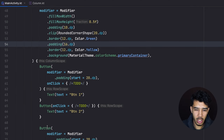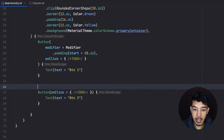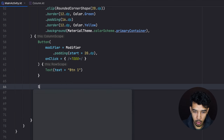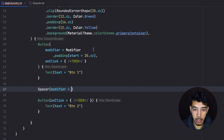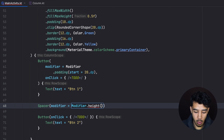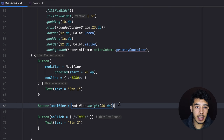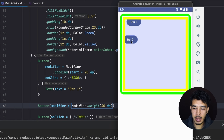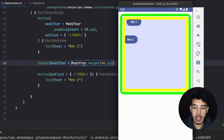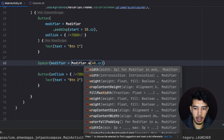Another useful composable is Spacer. A Spacer simply creates empty space between composables. Inside a Column, if we want space between two buttons, we add a Spacer with a height of 40.dp. Running the app shows the second button pushed 40dp down because of the spacer. In a Row, we'd use a Spacer with a width instead to push elements toward the end.